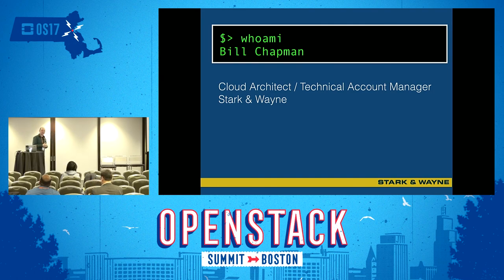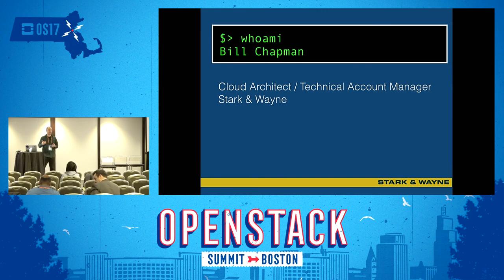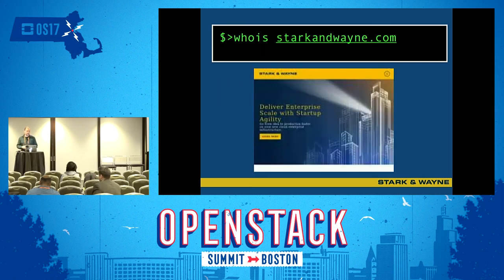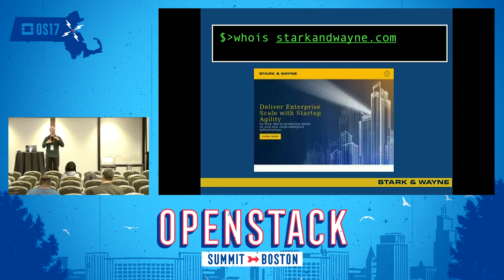I've been deploying, maintaining, and troubleshooting platforms and services on top of OpenStack for a couple of years now, primarily Cloud Foundry and BOSH-related services. I came to this space by way of application development - I was an application architect looking for a better way to scale my applications. Stark and Wayne is a multidisciplinary operations team with folks from the application space, DevOps, and infrastructure.